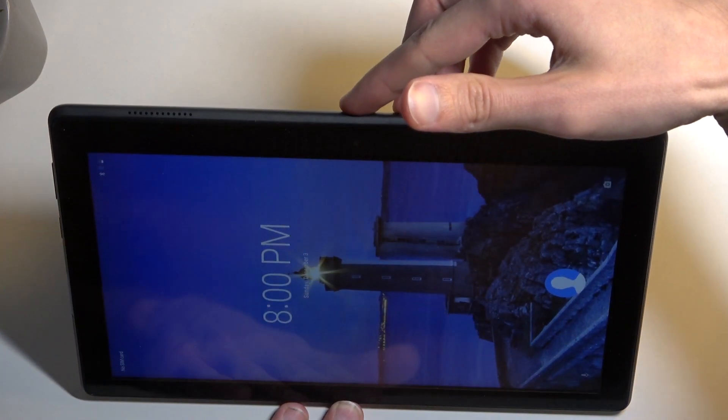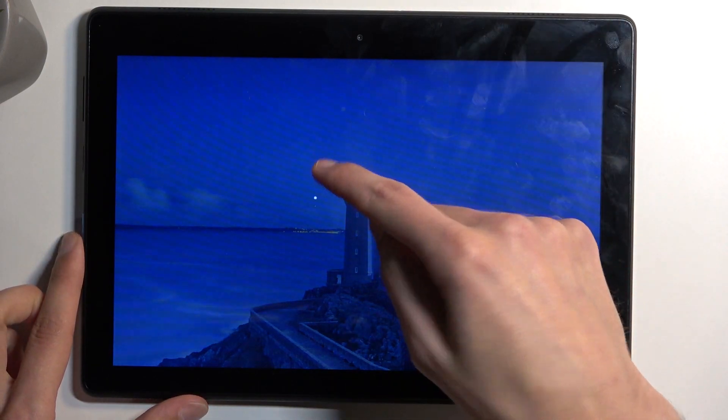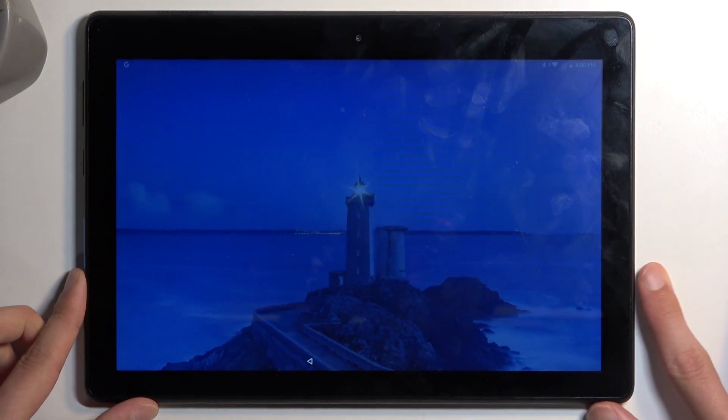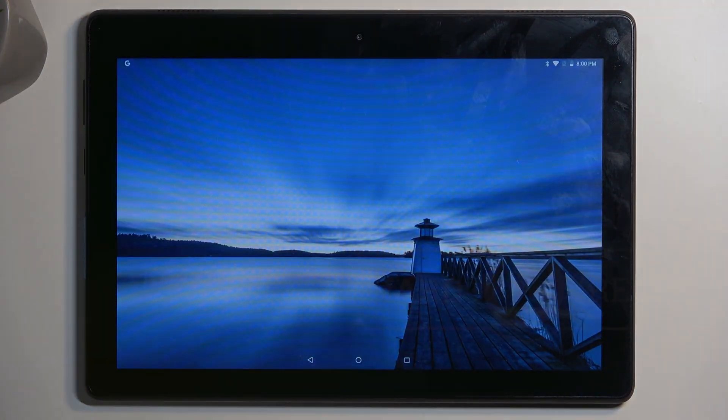And as you can see, we're now back in Android. If you found this helpful, don't forget to hit like, subscribe, and thanks for watching.